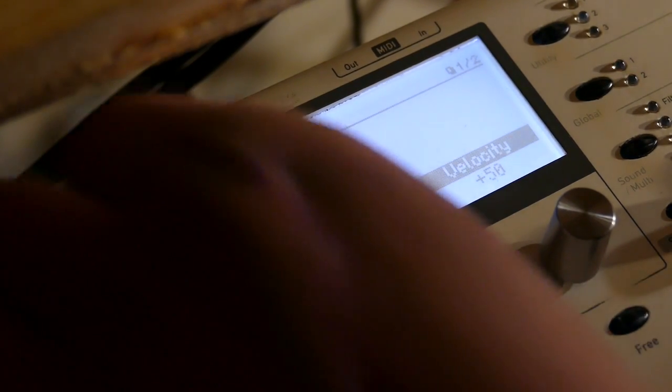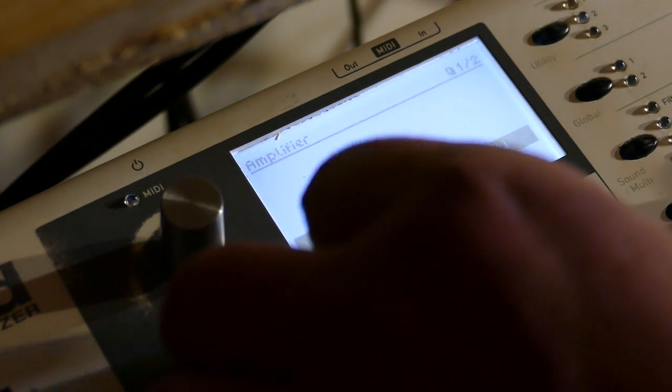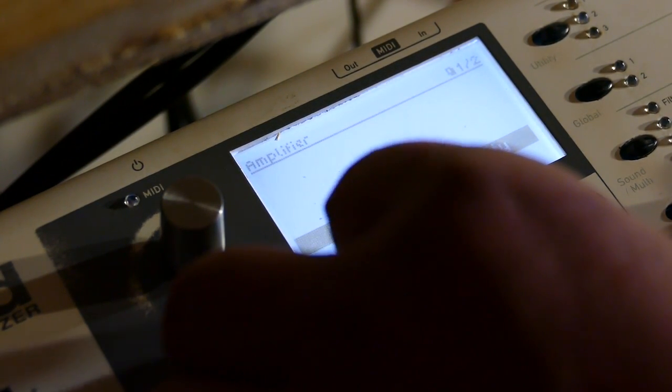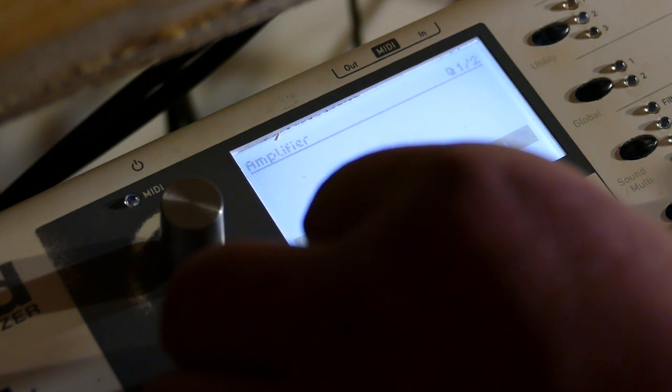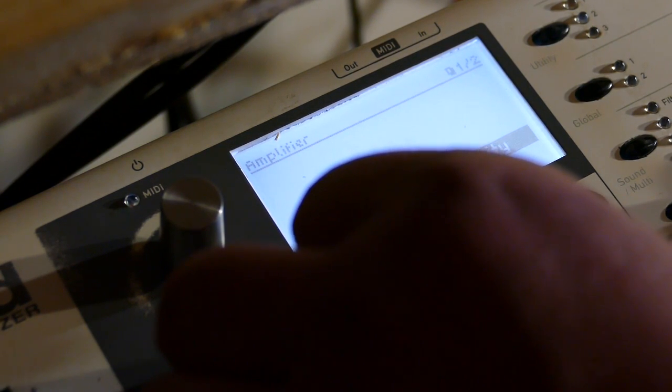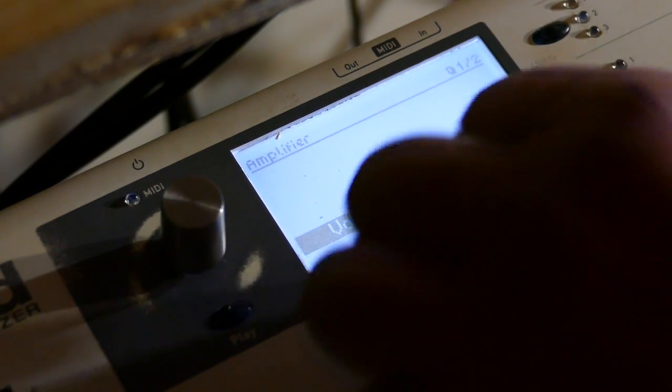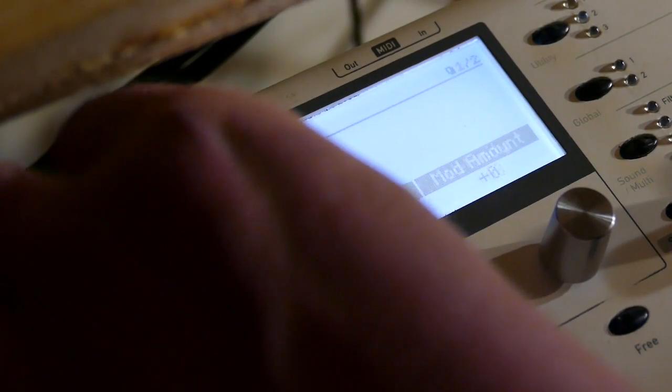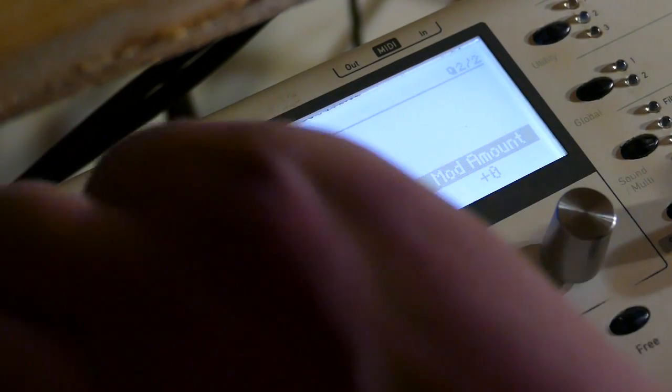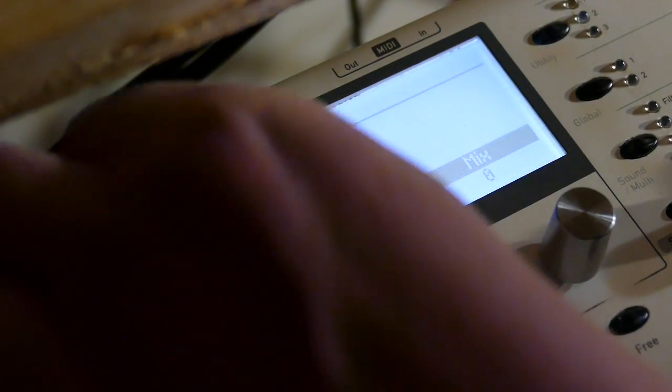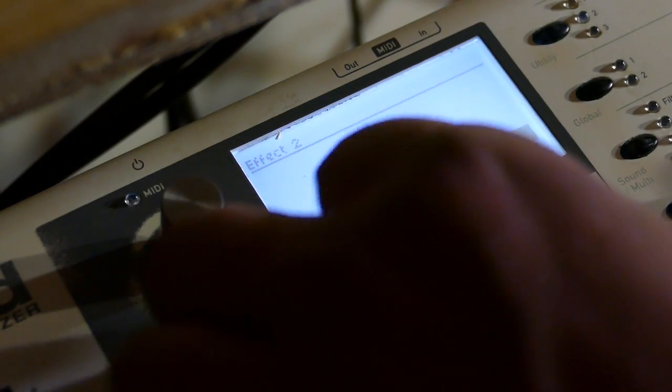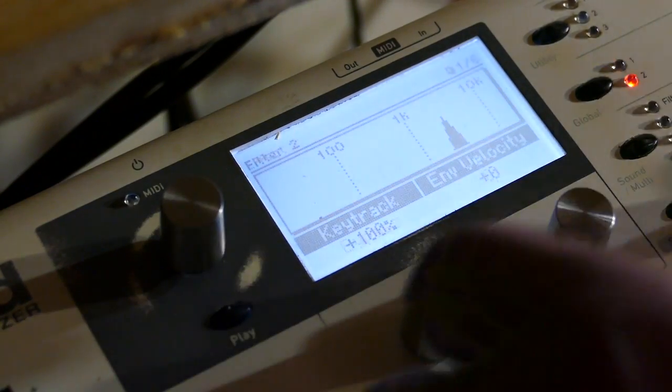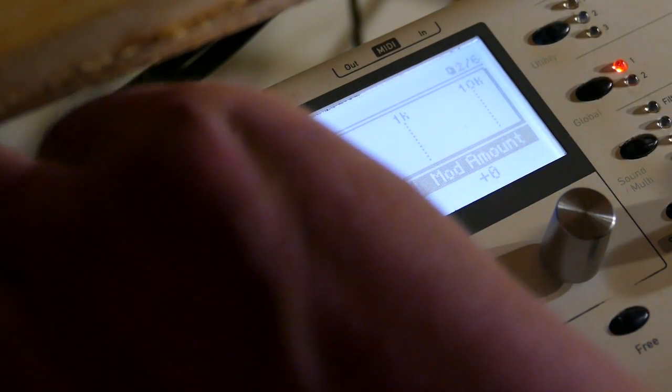Let's go change some things. Talk about gain structure. On my patches. I like to run my patch volume at 90. My velocity at 63. I go here. I turn off this mod source. Chorus is gone. Reverb is gone.